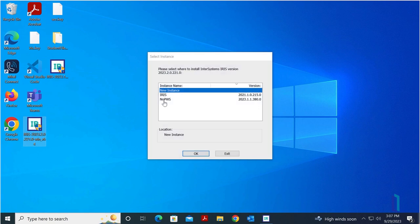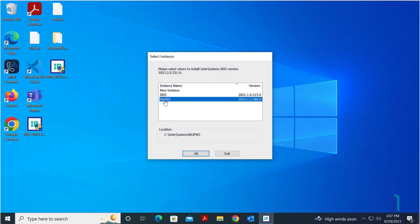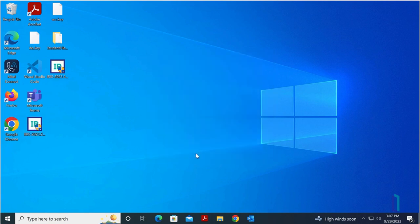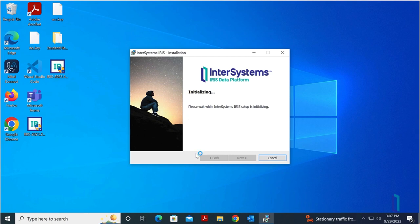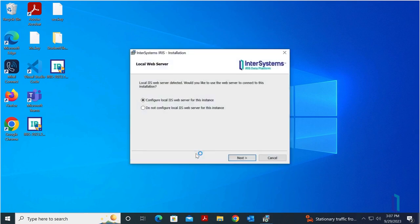When prompted, select your existing instance to perform an upgrade. The installer checks if there is a local IIS web server. Since we have already enabled IIS in this example, we will be asked if we would like to use this web server to connect to the installation.